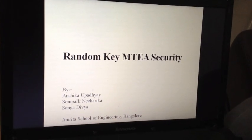Greetings viewers, my name is Anshika Upadhyay and my project is on random key MTA security that I have done along with my teammates Ms. Niharika and Ms. Divya.